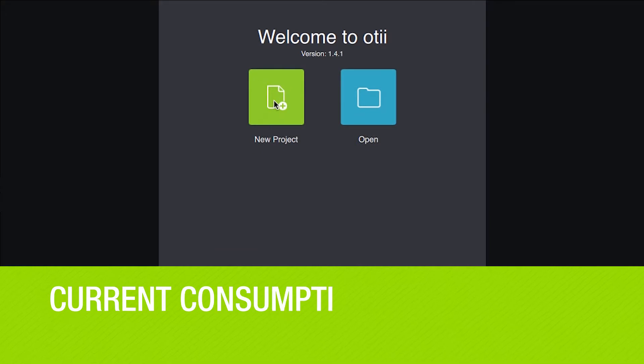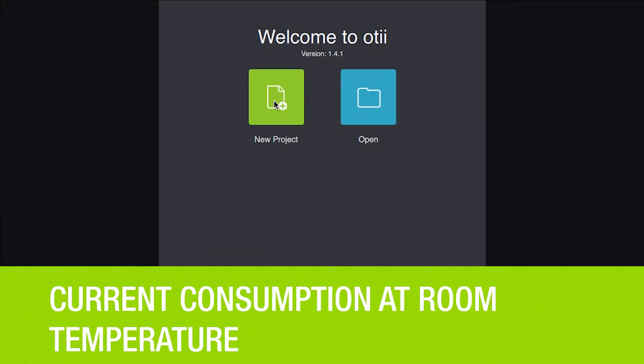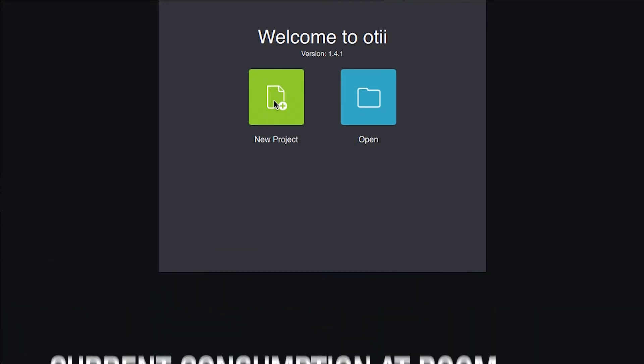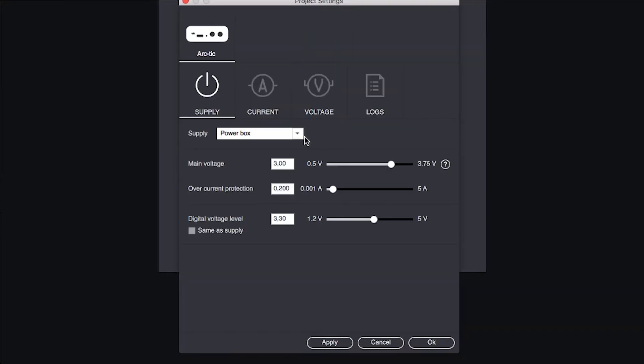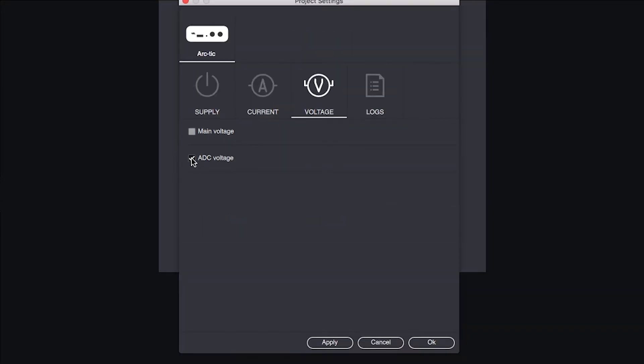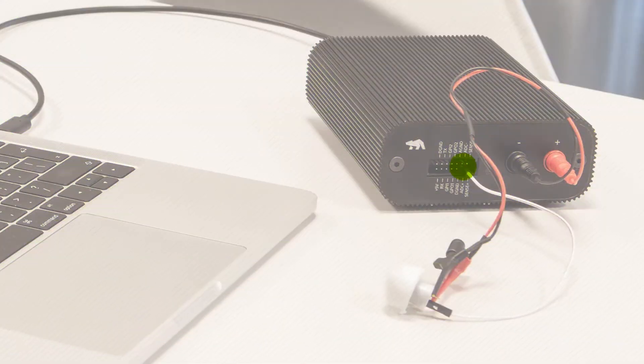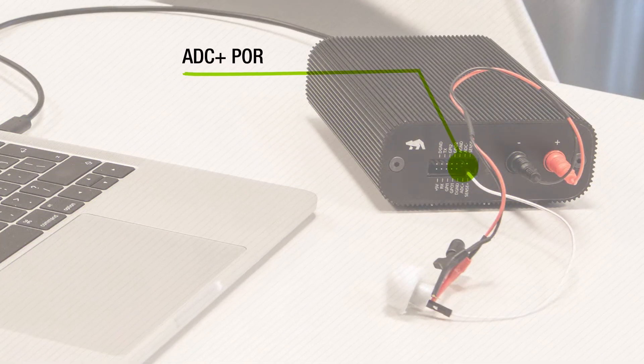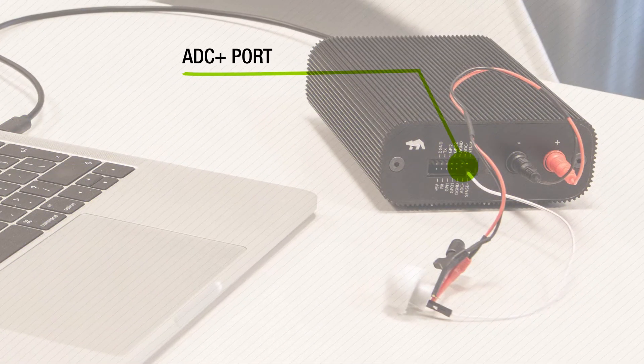Let's first have a look at current consumption at room temperature. The detector output only sources current so it needs a pulldown to be useful. In this case we're using the Otti Arc ADC plus input which has an impedance of a few hundred kilo-ohms.